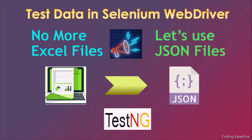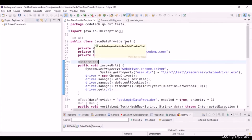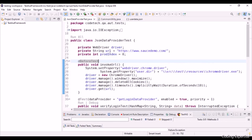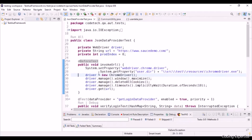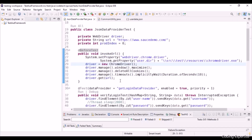I already created the test scripts and I'm just going to walk you through the code. Here is the Java class JSONDataProviderTest. I've declared private variables for WebDriver, URL, and ProductIndex. We have the BeforeTest annotation, which gets triggered before the first test. I've written a method invokeURL which opens the saucedemo.com webpage, sets up the ChromeDriver property, creates the ChromeDriver instance, maximizes the window, deletes cookies, sets an implicit wait of 10 seconds, and navigates to the URL.